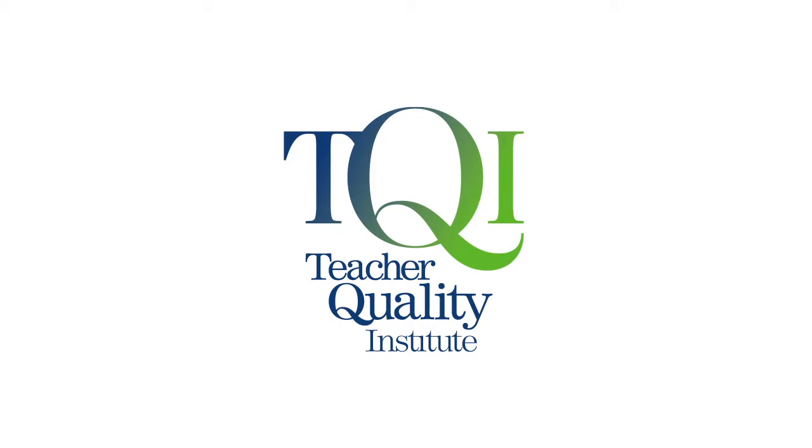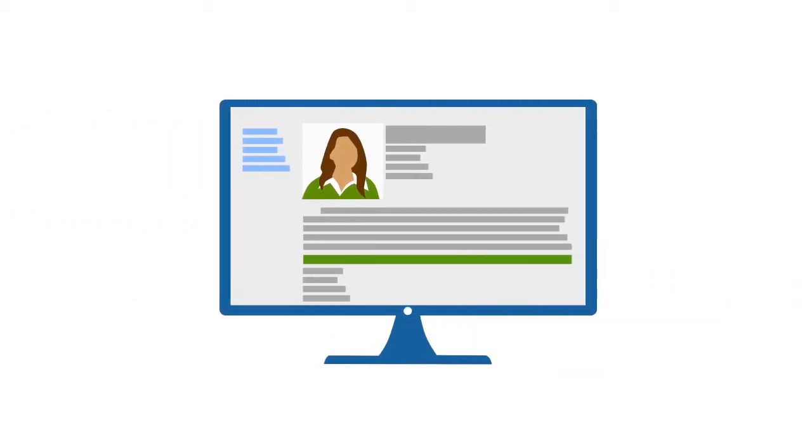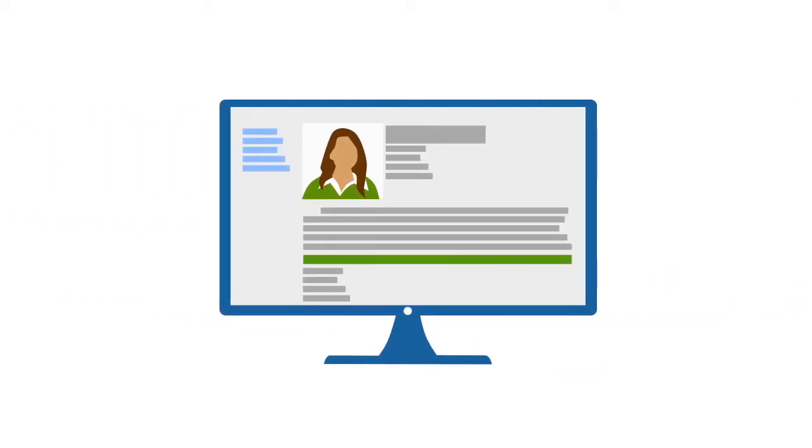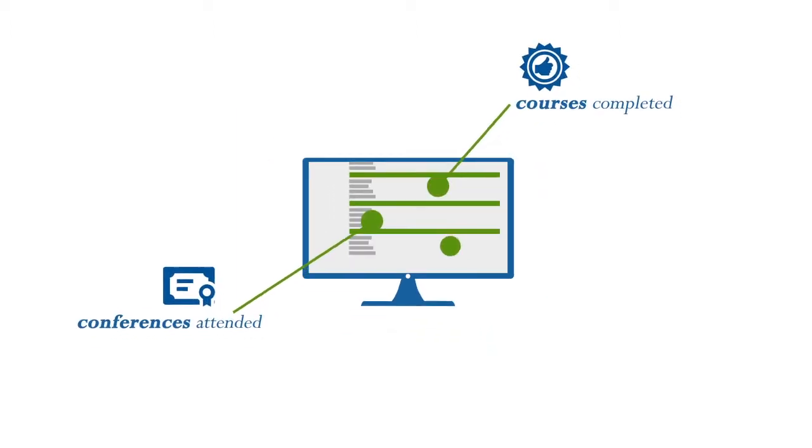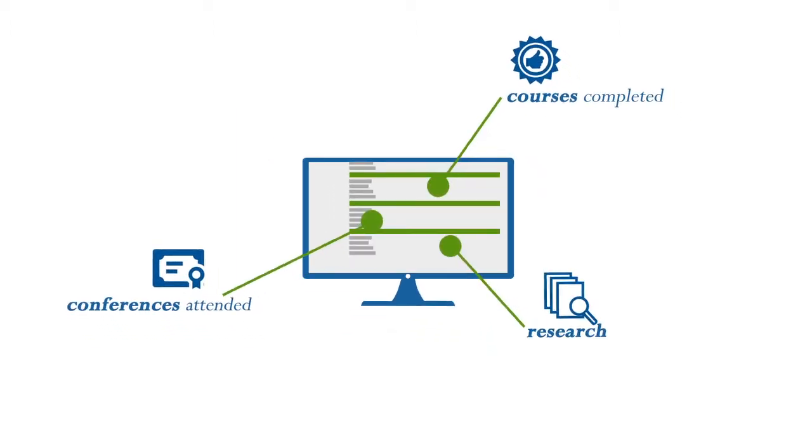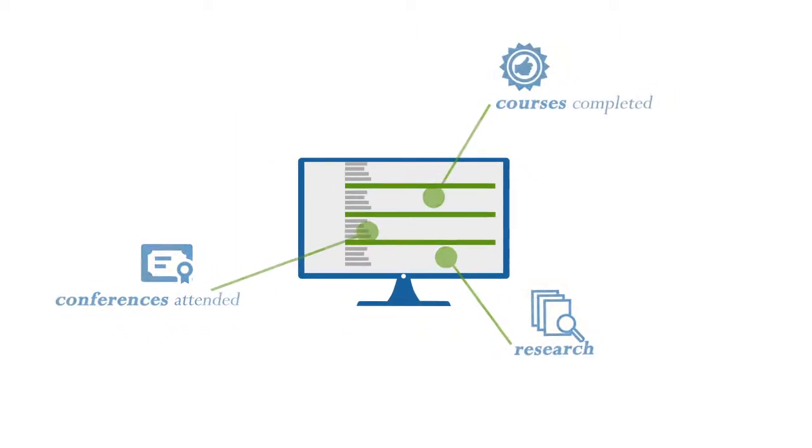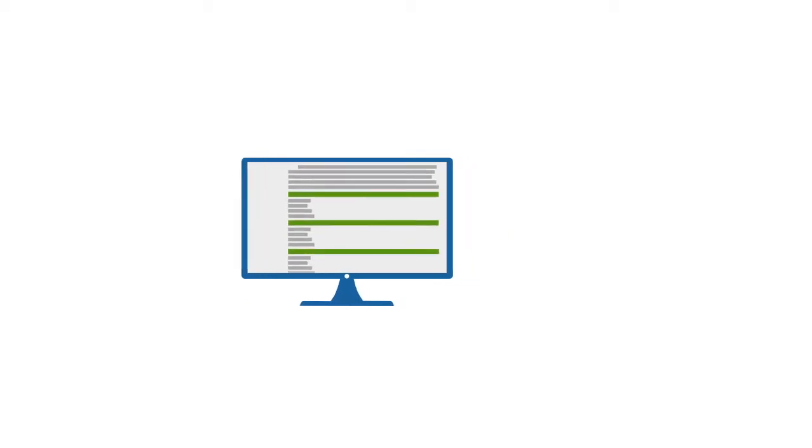The ACT Teacher Quality Institute has developed an online profile where you can record and reflect on courses you complete, conferences you attend and research that you do.